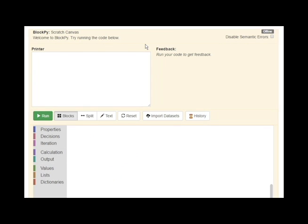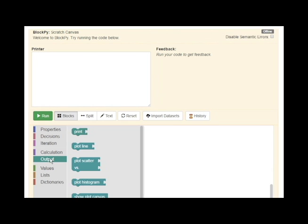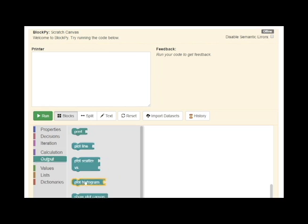BlockPy was originally created so that students could learn programming in the context of basic data science. Therefore, we've extended Sculpt to include some basic data science functionality. The first major addition are new plotting capabilities. You can make histograms, line plots, and scatter plots quickly and easily. These graphs can be downloaded directly from the browser.